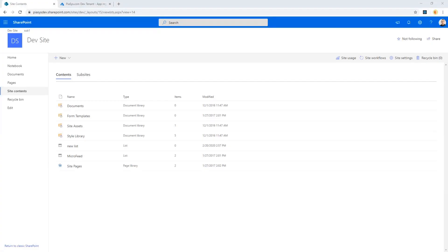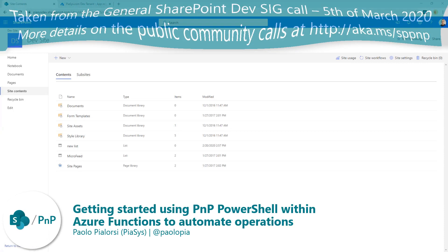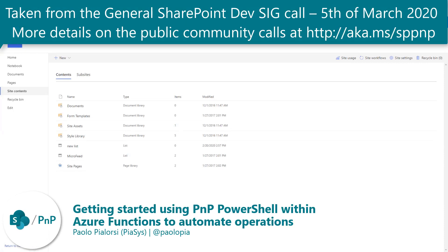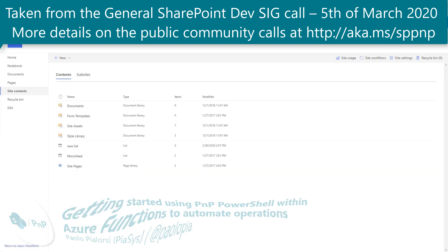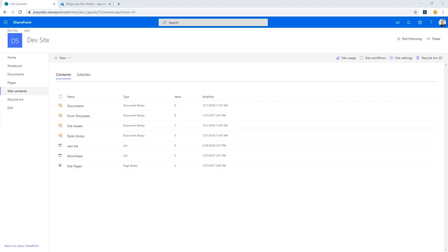Hello, everybody. You should already be able to see my screen. This is just a theme site which I have in SharePoint Online, and my goal today will be to use an Azure Function and PnP PowerShell in that Azure Function to connect to this site and do stuff on top of this target SharePoint Online site.